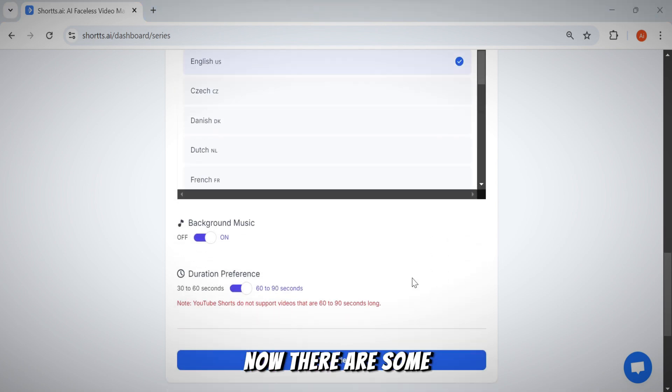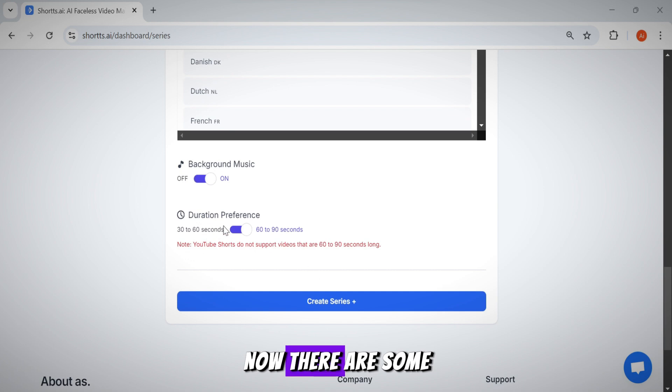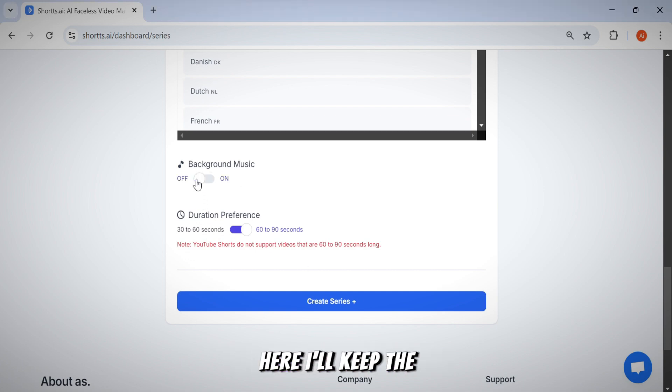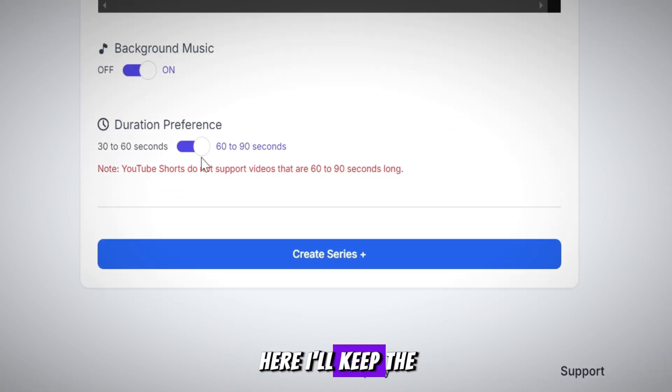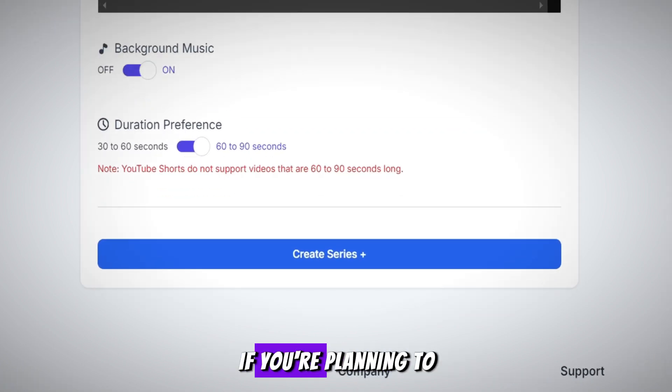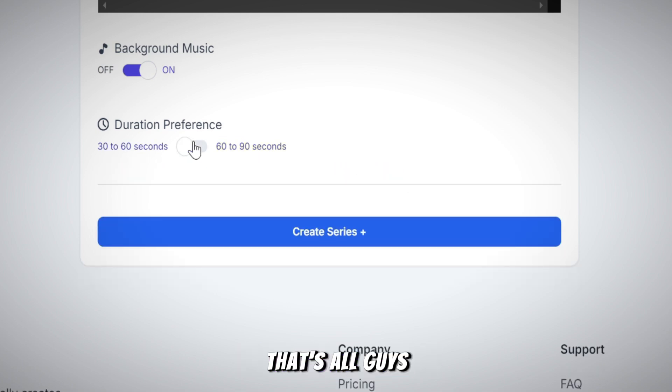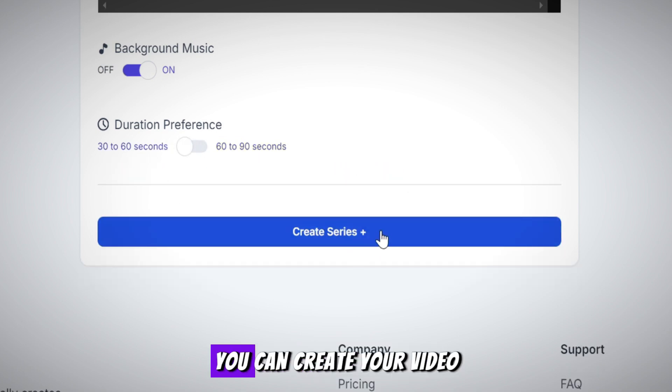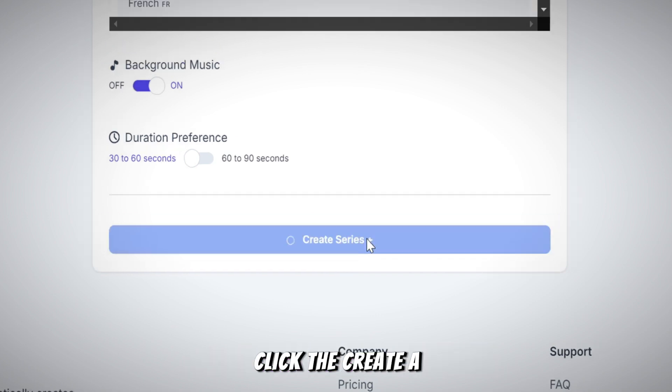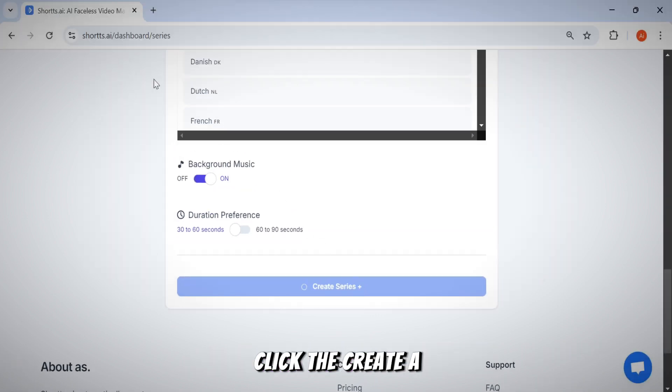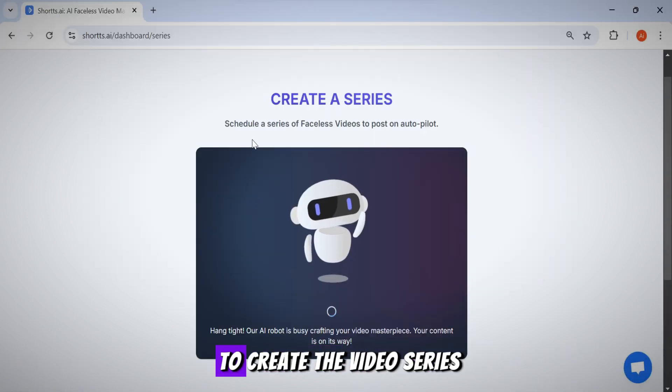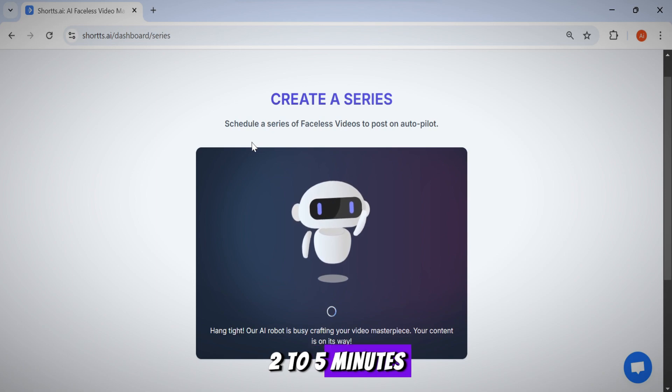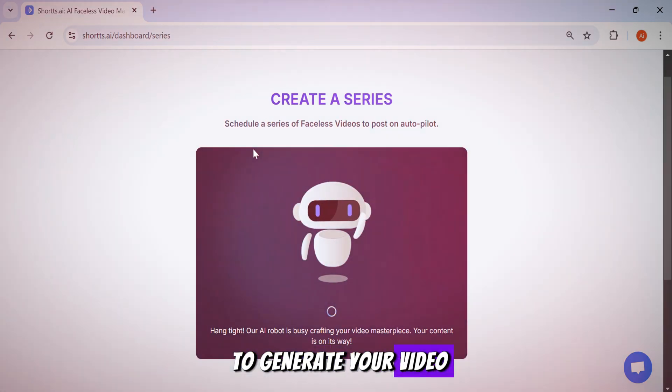Now, there are some remaining options. You can choose to enable or disable them. Here, I'll keep the music and disable this option. If you're planning to publish a long video, keep it enabled. That's all. Guys, once you enter all this information, you can create your video after this process is completed. Click the create a series button, and it will start to create the video series. It will take around two to five minutes to generate your video.